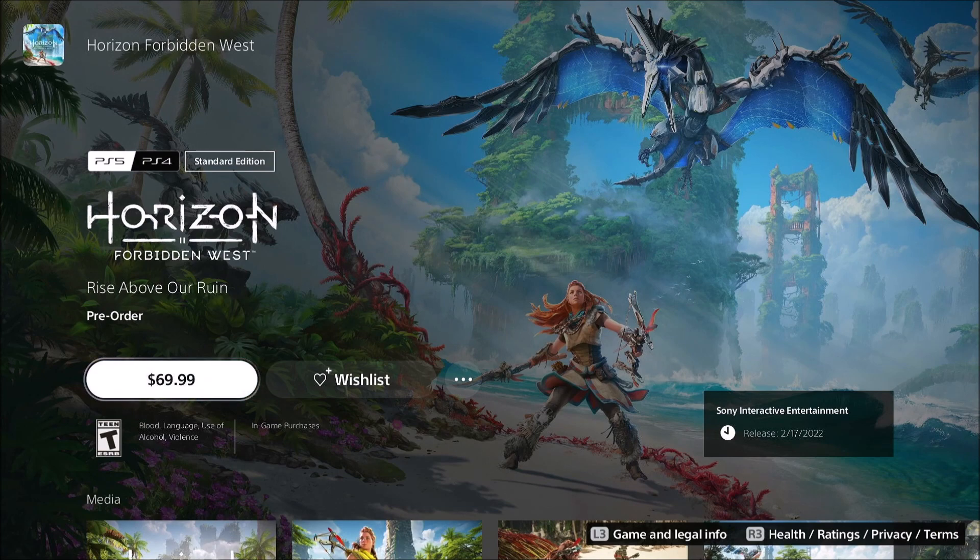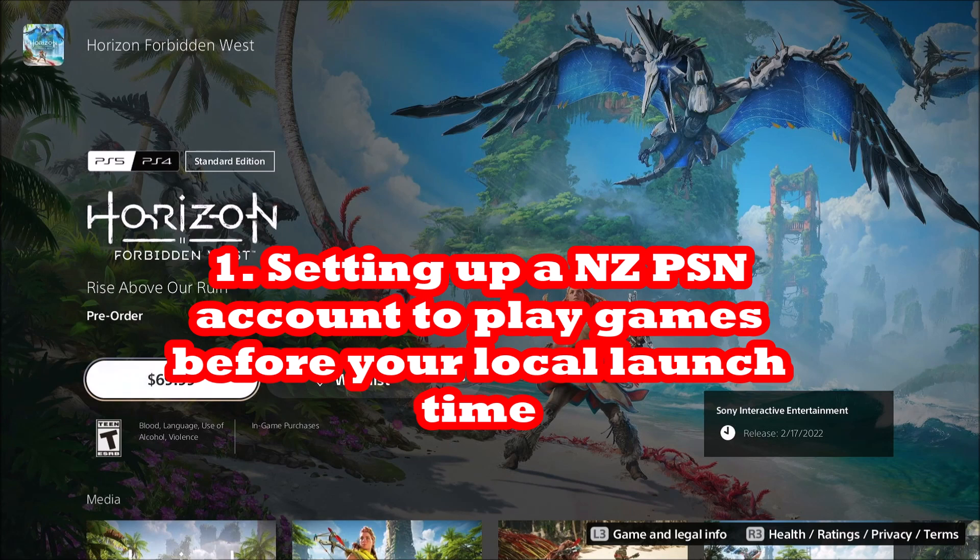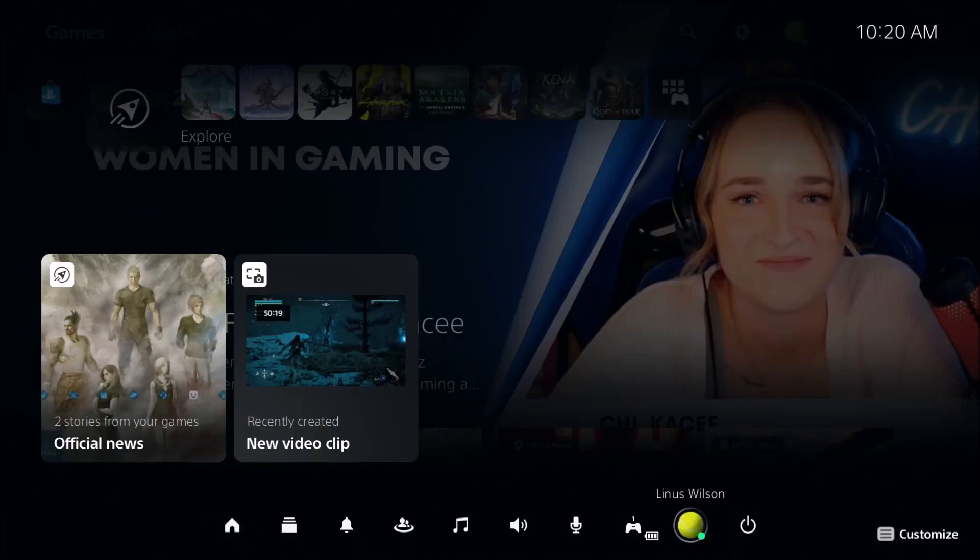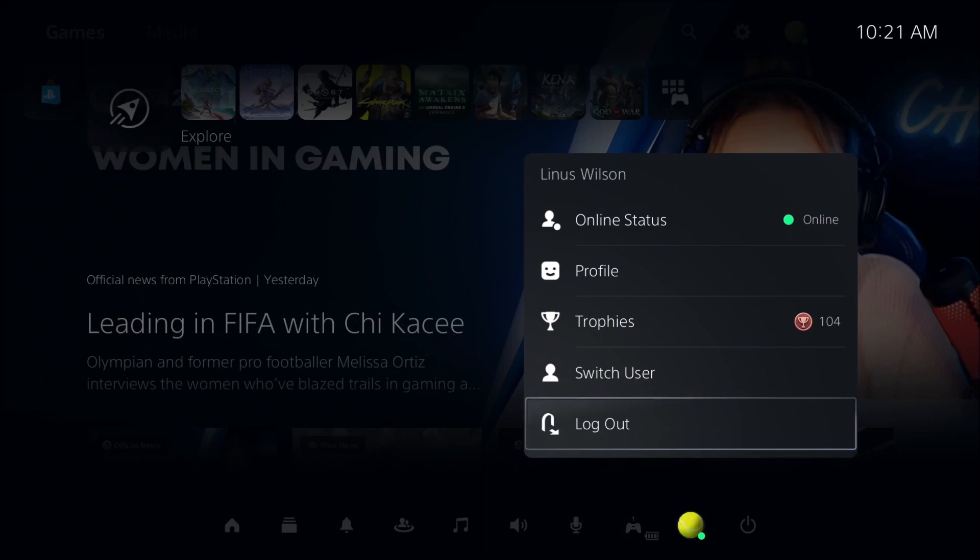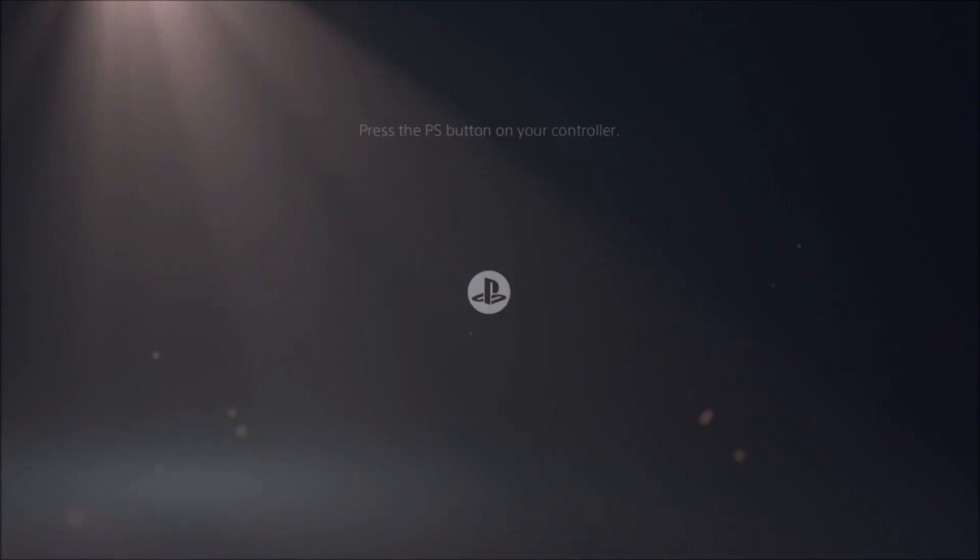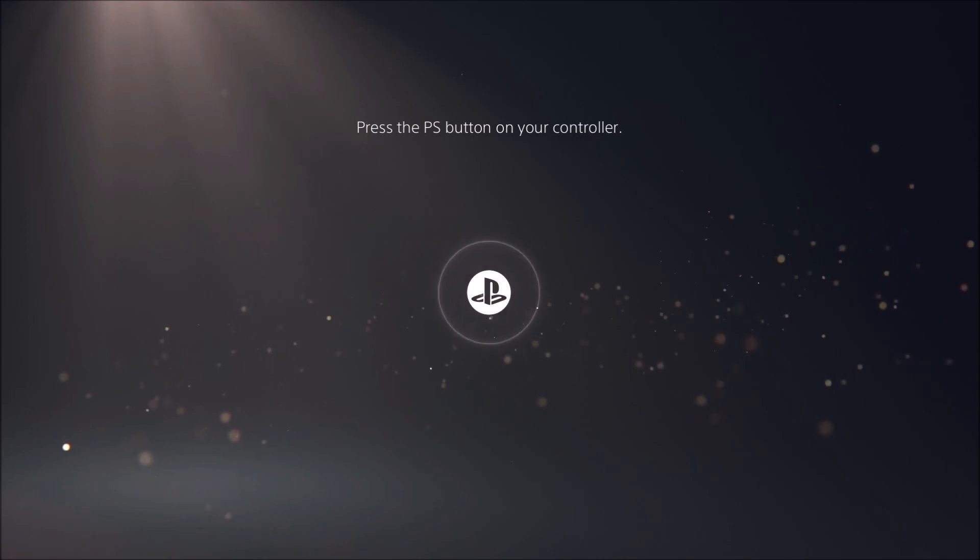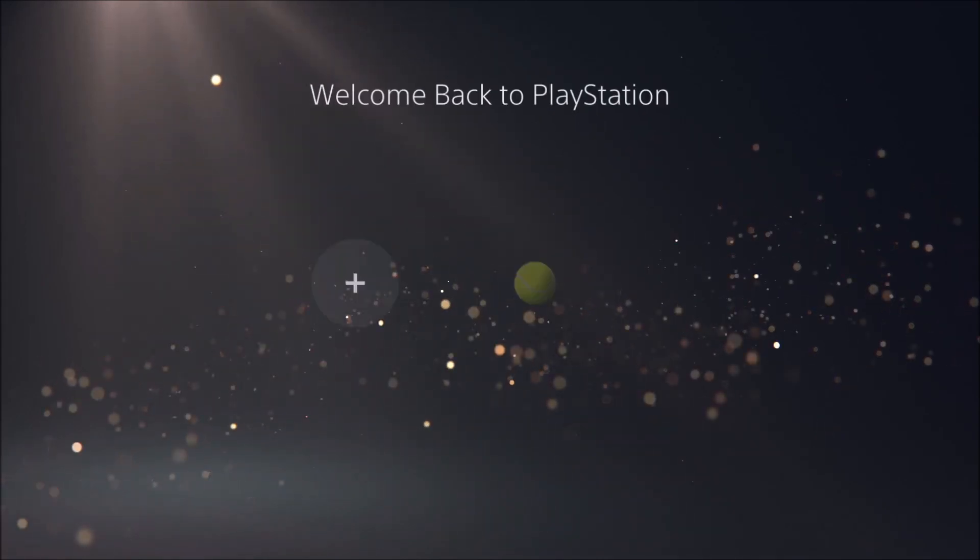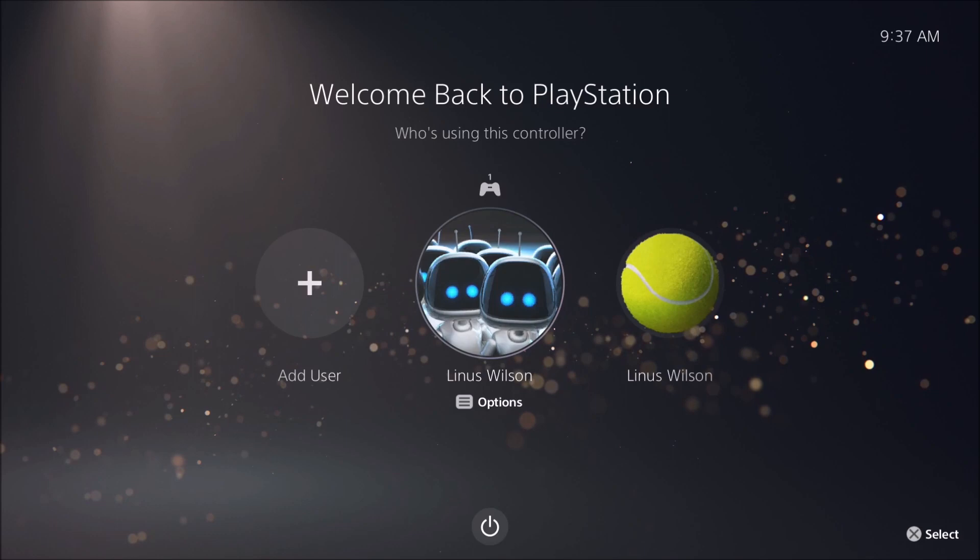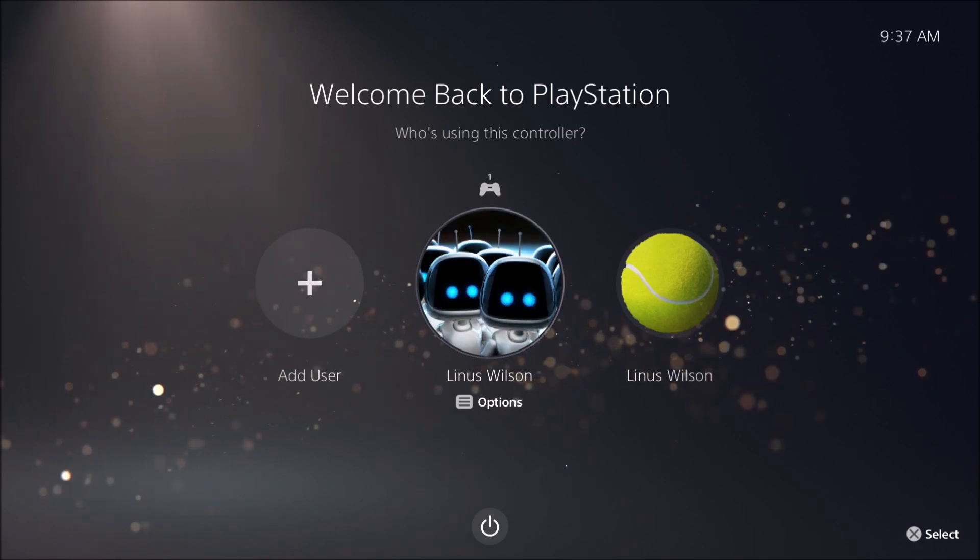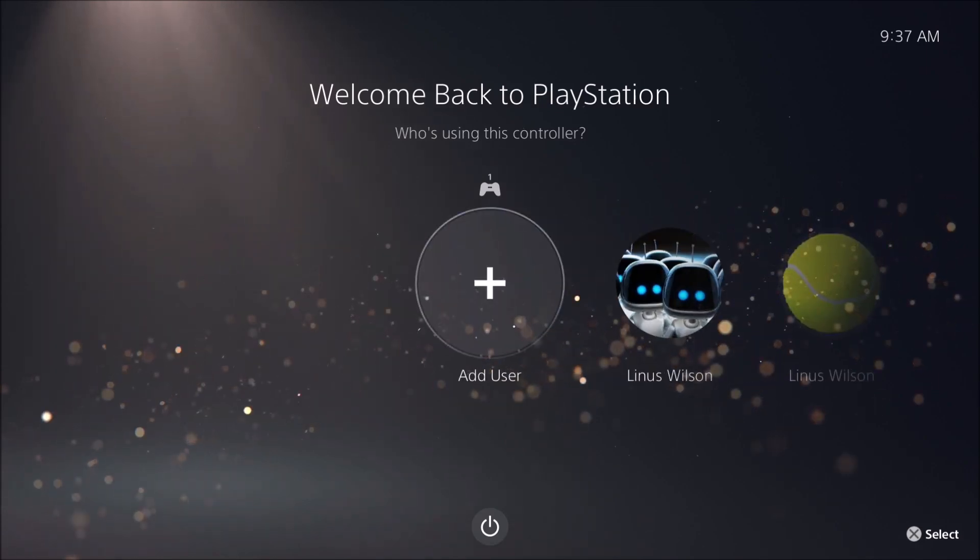We're going to show you here how to set up a New Zealand PSN account for free. If you're logged into your PlayStation 5, logout and hit the PlayStation button. You want to add a user. That plus button add a user. You start up, add a user, set up the account.